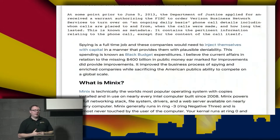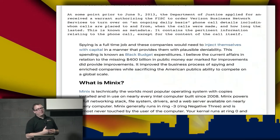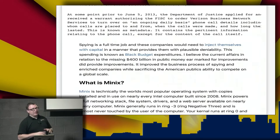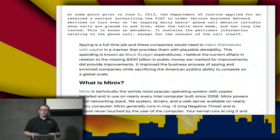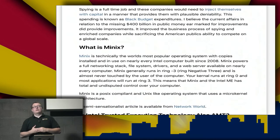Around June 5th, 2013, the Department of Justice applied for and received a warrant authorizing the FISC to order Verizon Business Network Services to turn over on an ongoing daily basis phone call details — including who calls are placed to and from, when the calls were made, and how long they lasted. This is known as metadata, and that contains pertinent information relating to the phone call except for the content. From experience and from seeing this in the news, the content doesn't necessarily matter — the metadata is quite powerful.